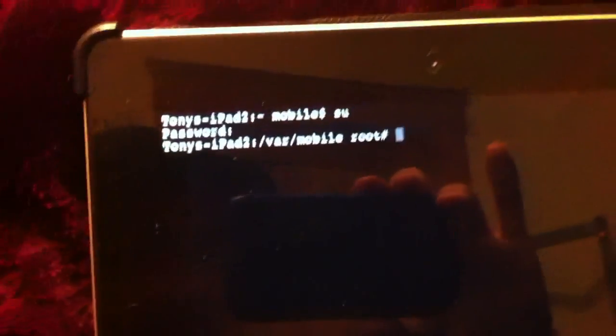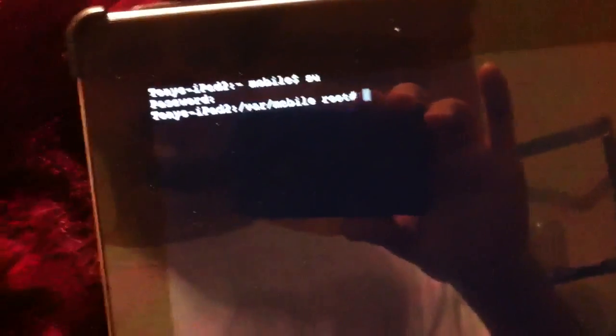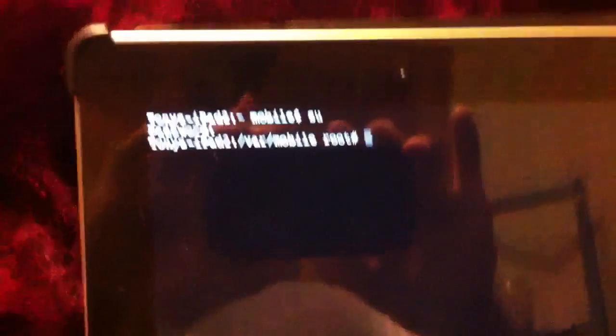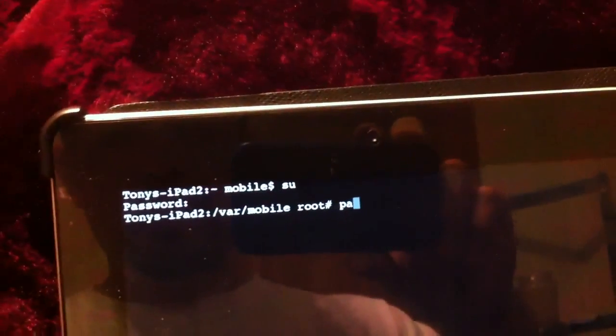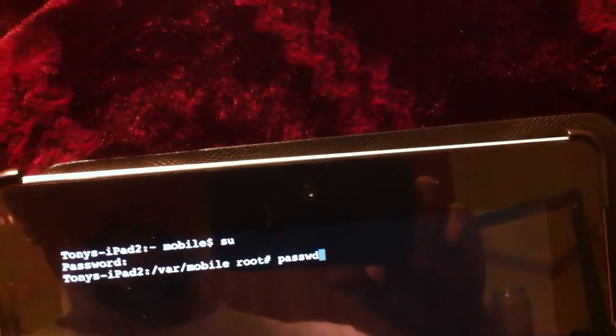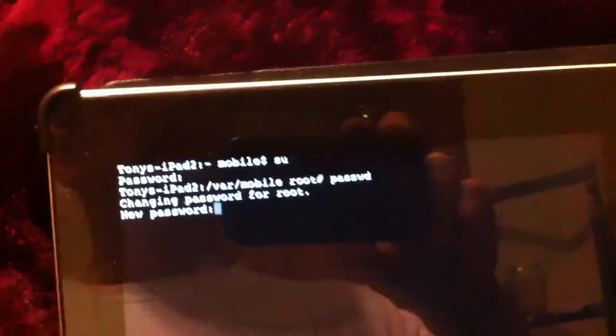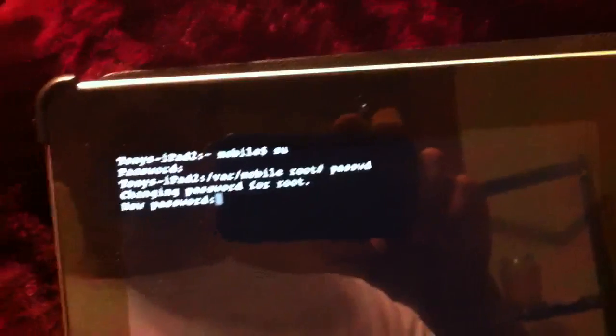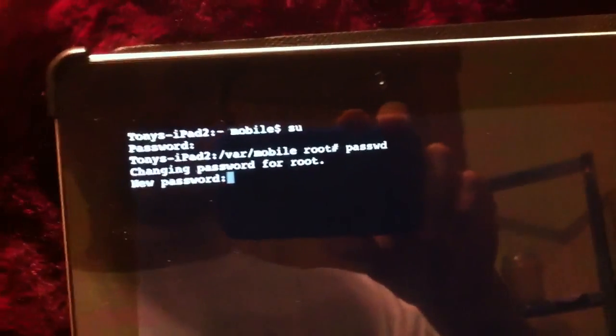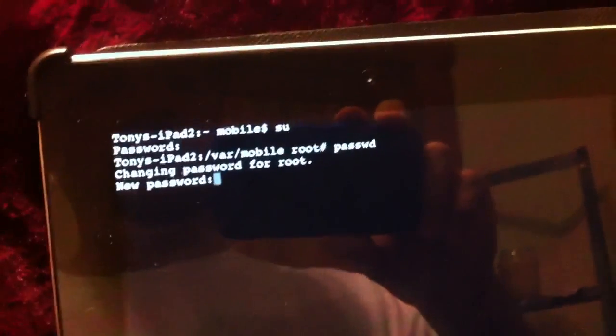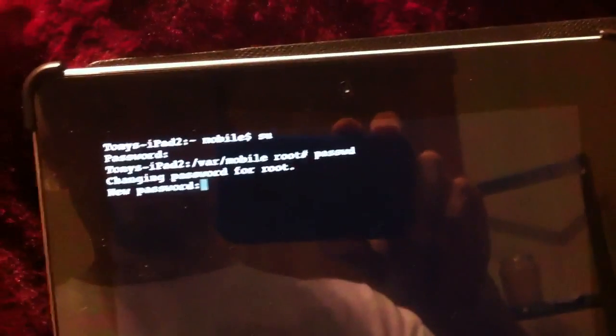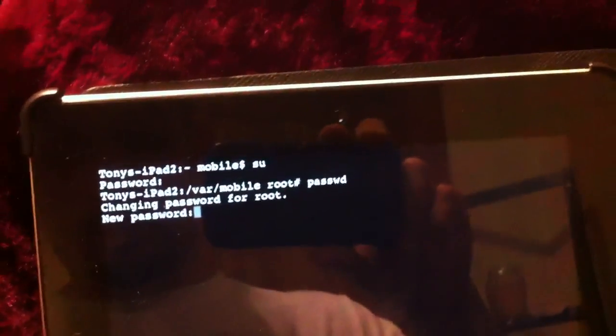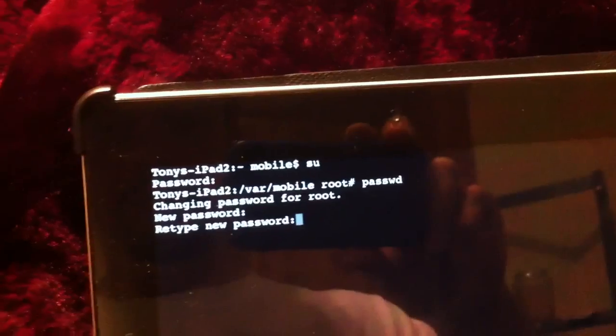Because hackers, once they know the password is the same on all devices, they'll try to hack your device. So I recommend you just change the password. What you want to do now is type in 'passwd', hit enter. Now it's gonna ask you to put a password in. So you put the password you want, hit enter. It's gonna ask you to retype it, you do the same thing, hit enter.